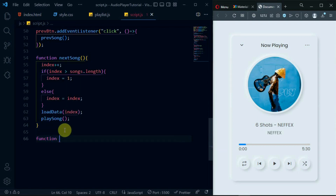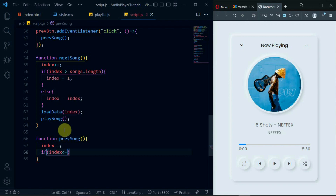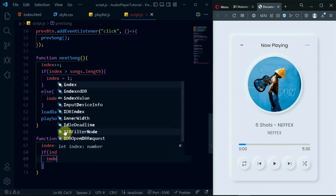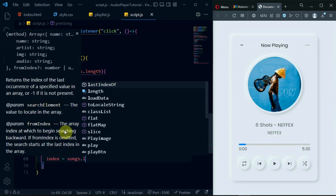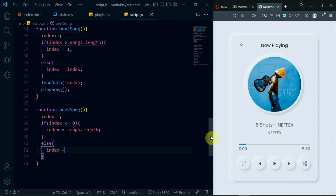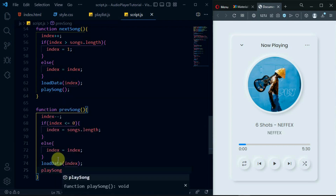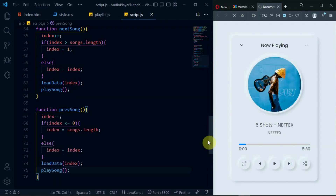Create the PreviousSong function and in it, decrement index by 1. Create an if statement to check whether index is less than or equal to 0. If it is, set index to songs.length; if it isn't, then index should remain the same. Call the LoadData function again with the argument index. Call the PlaySong function also. Preview the changes made.